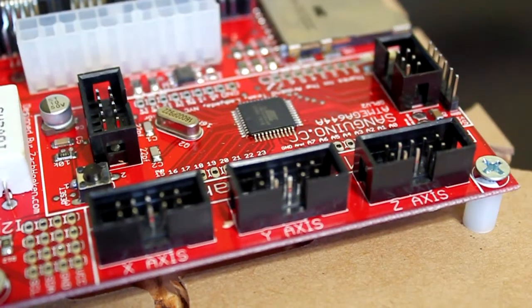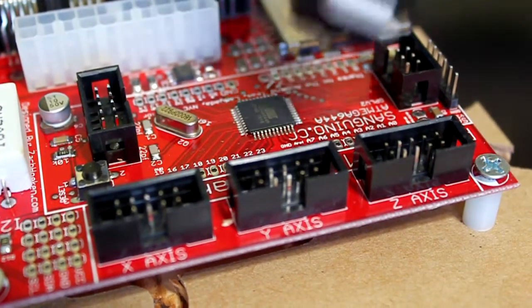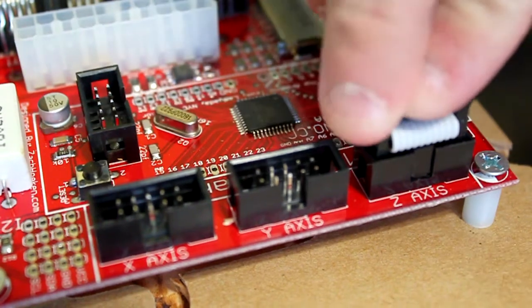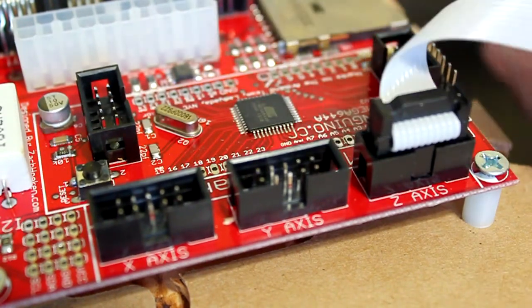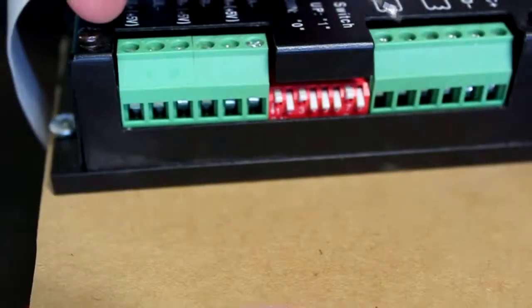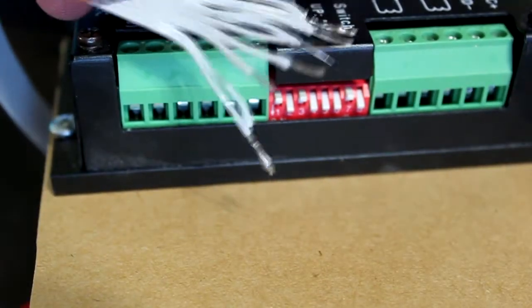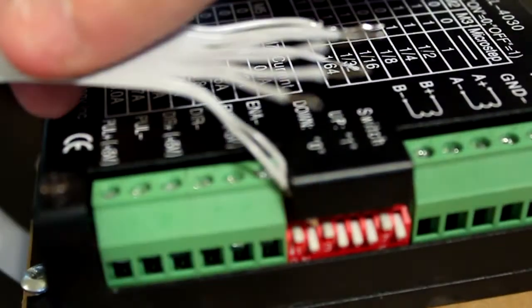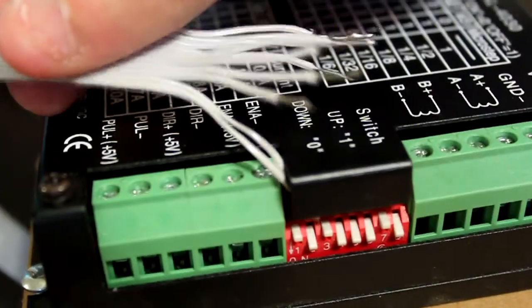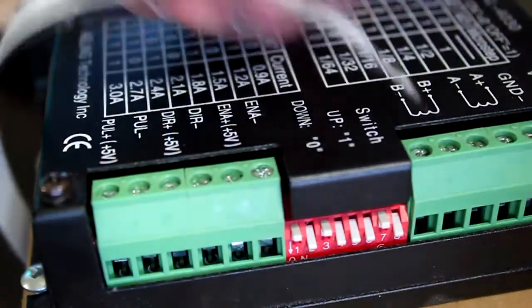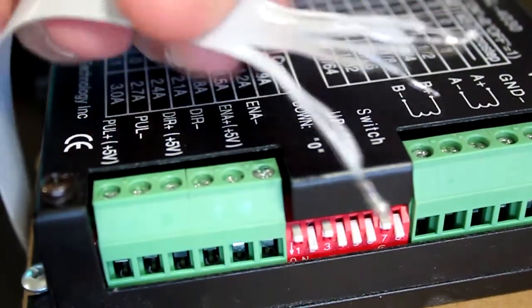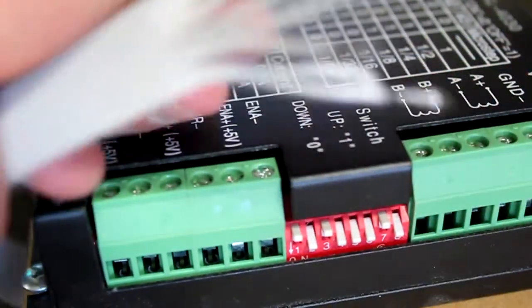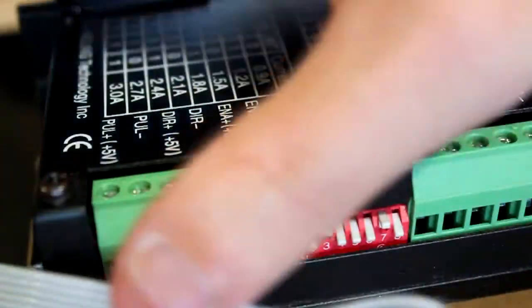Plug the cable into the appropriate connector on the Sanguino board and you'll also notice that on the ends of the cable where the wire is exposed, I did some pre-tinning just to give it a little bit more strength for the wire going into the terminals. Tinning the wire is not necessary.